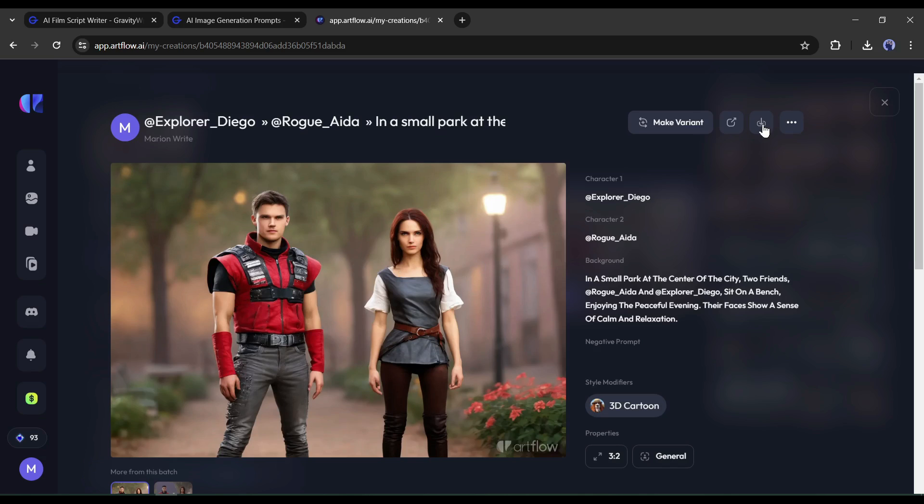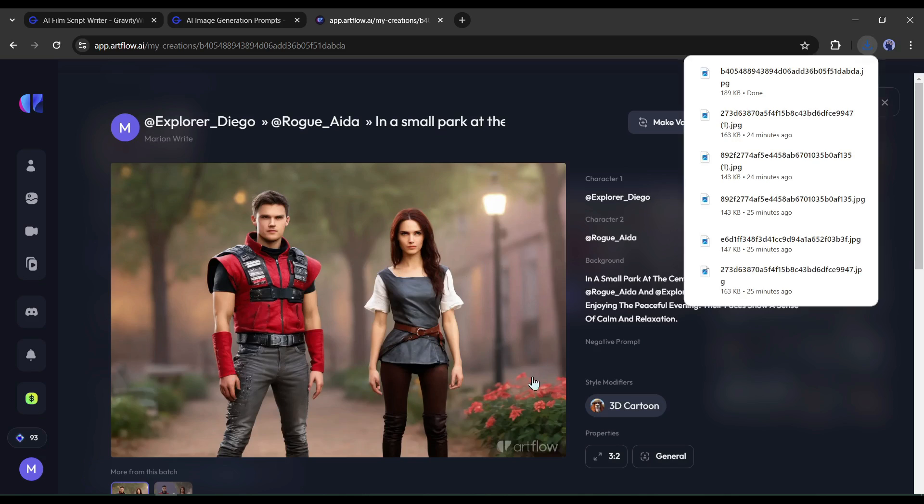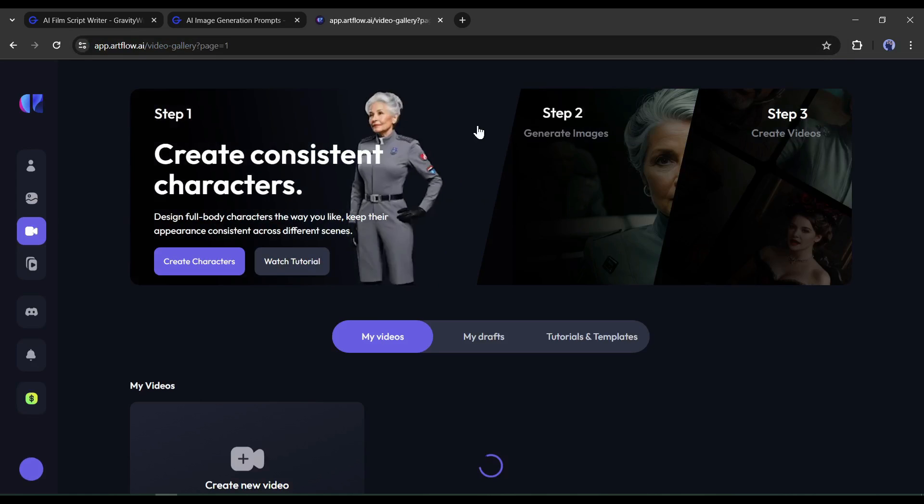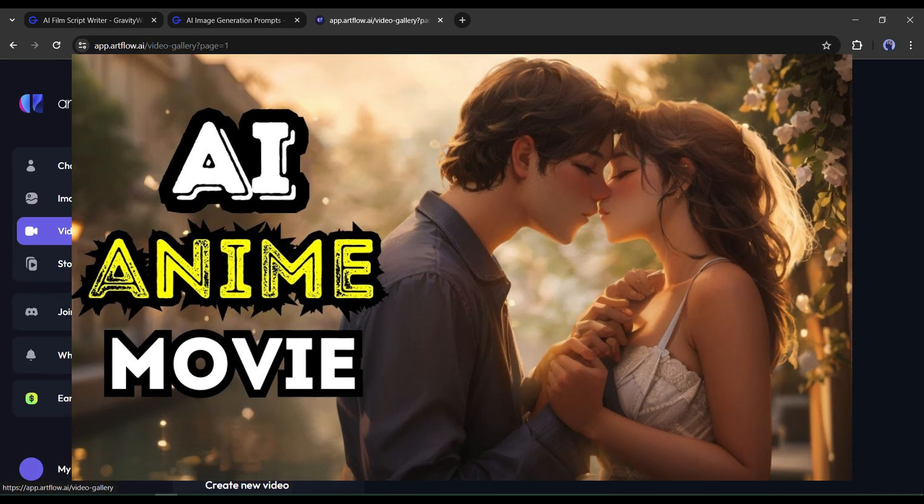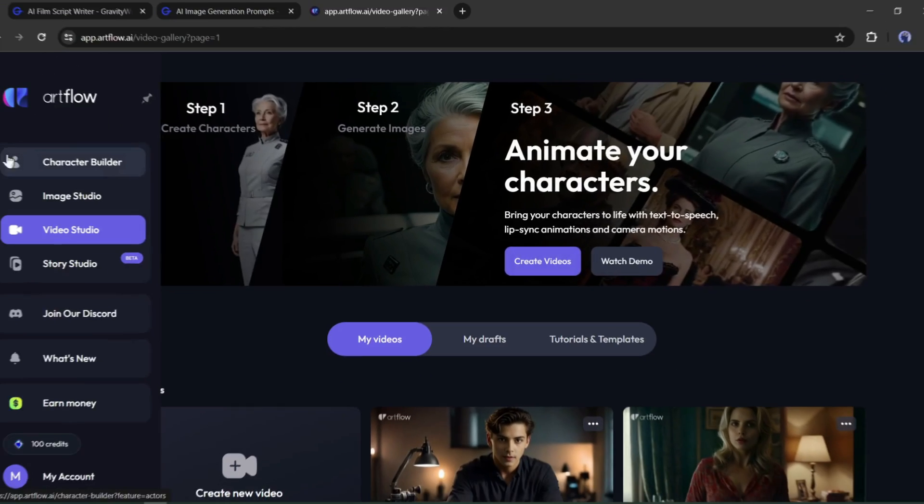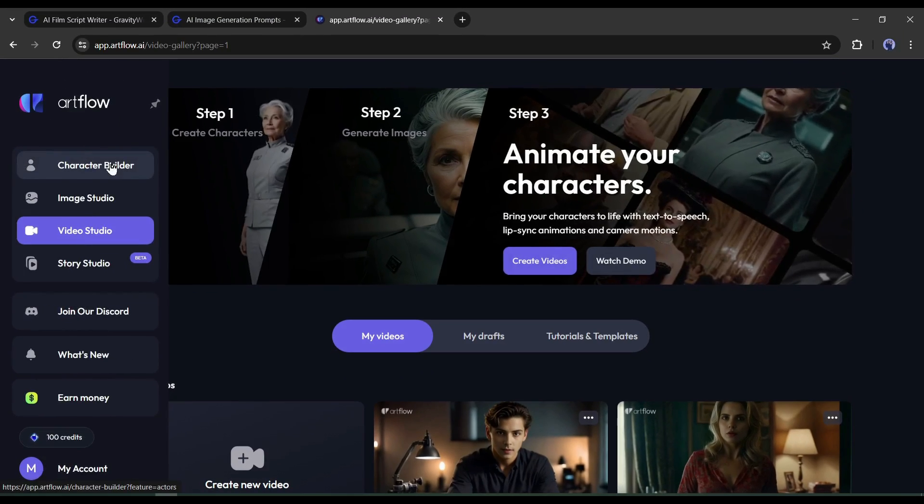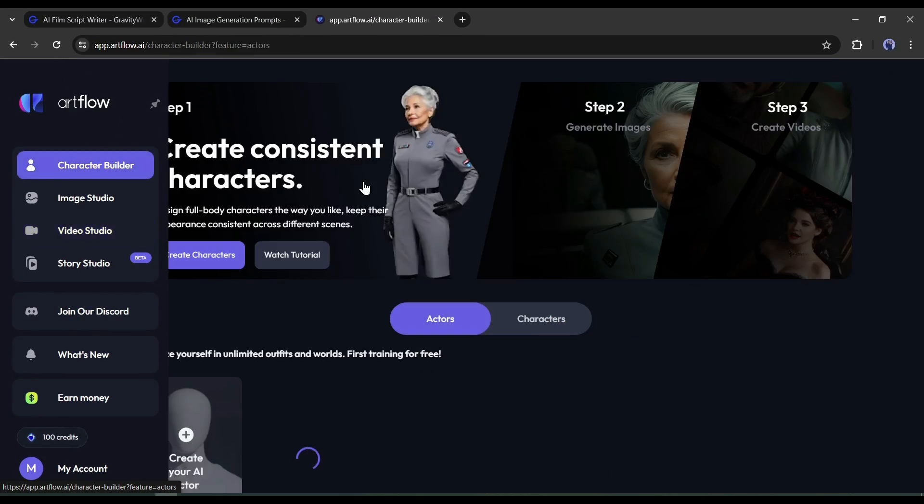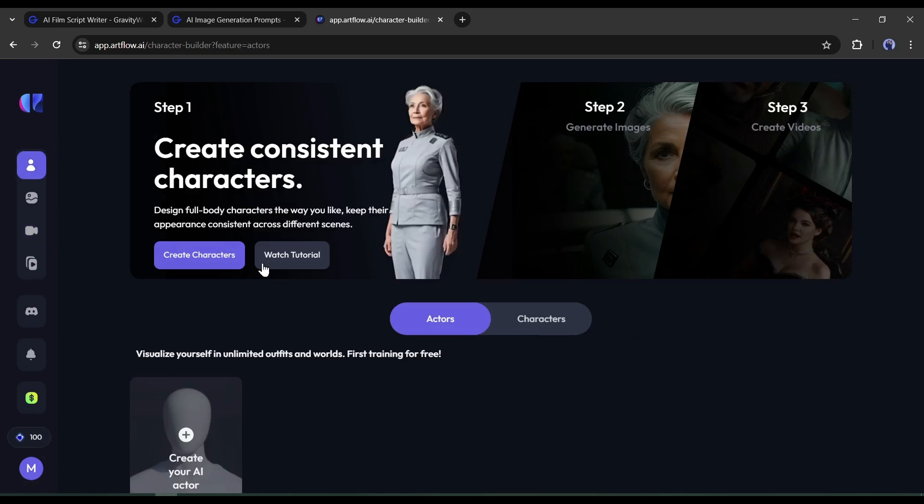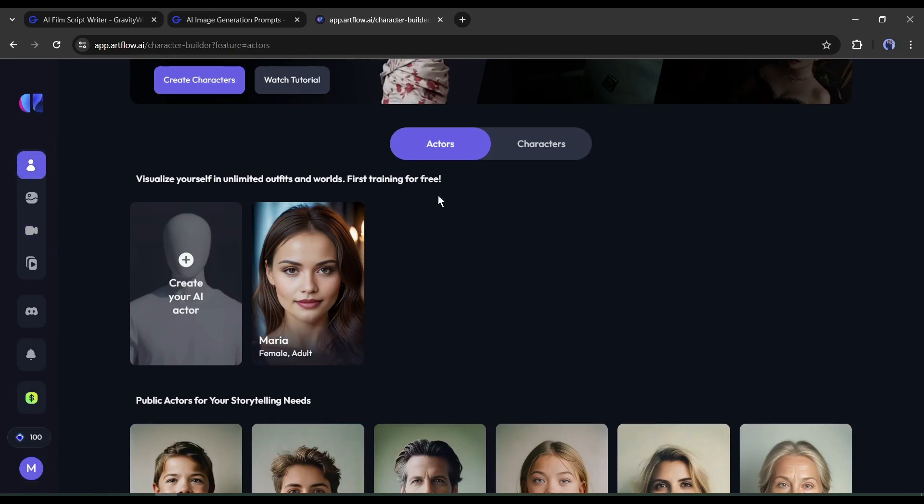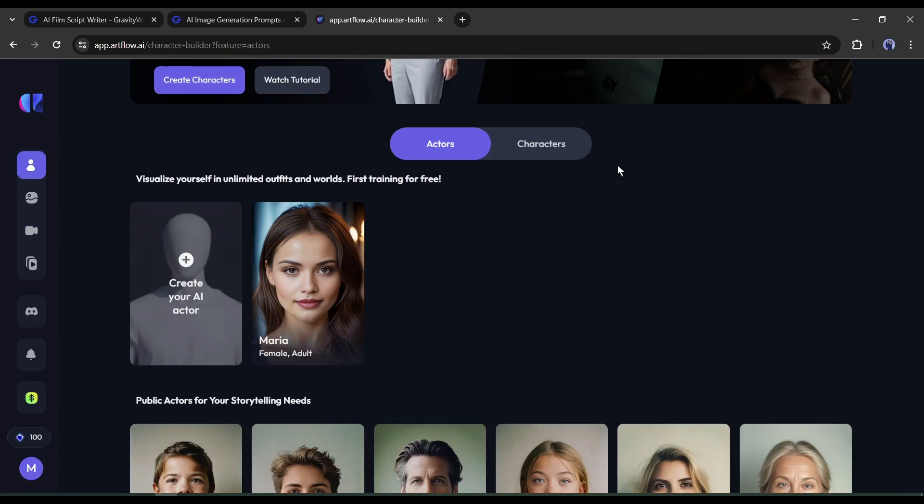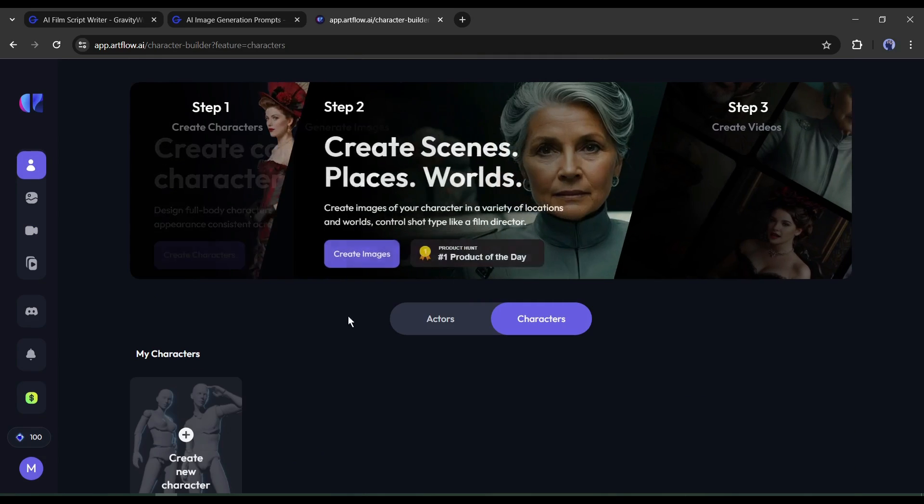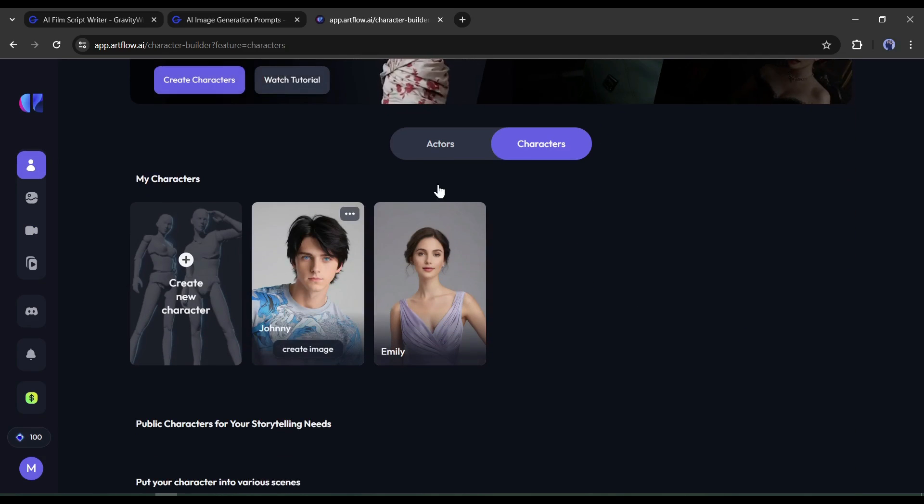We already made a video on Artflow. If you are new to Artflow, then watch this video from the I button. After creating an account on Artflow, come to the character builder tab. Before creating the images, I will create the characters of our story. After coming to this page, select Character from here.